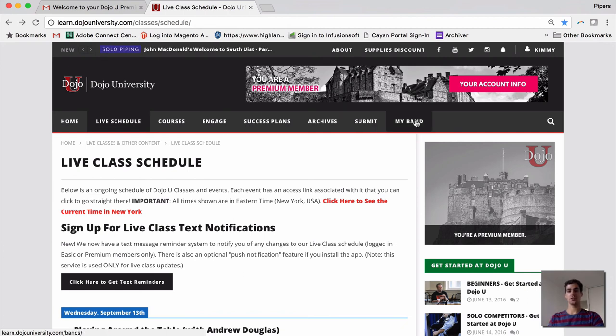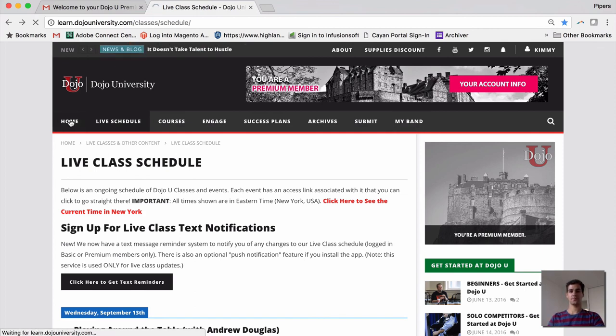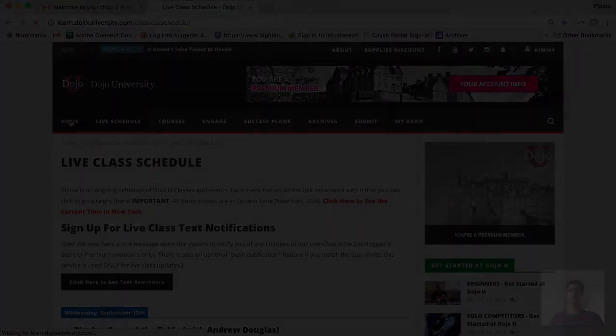So, there you are. There is a basic overview of the navigation at Dojo University. Thanks so much. We'll see you again soon. Thank you.